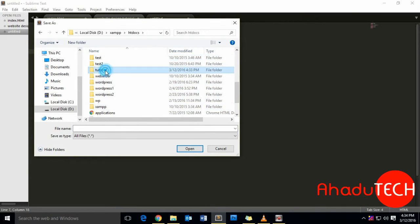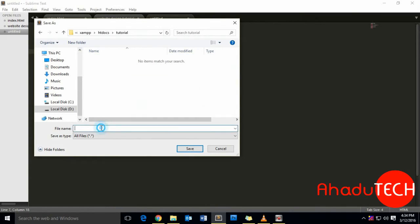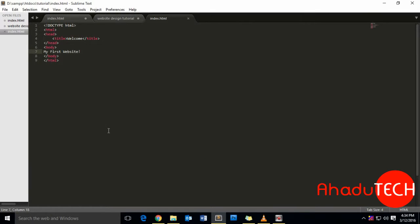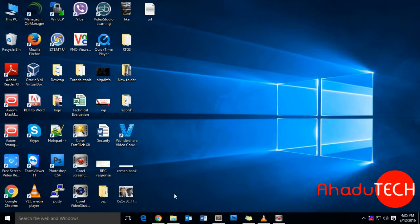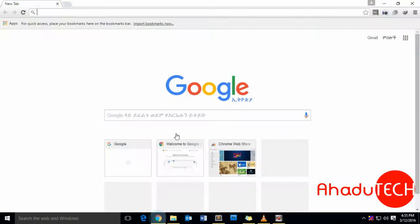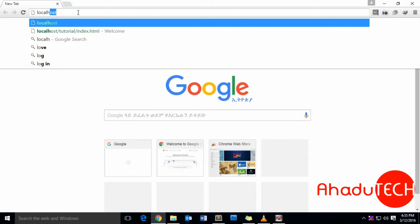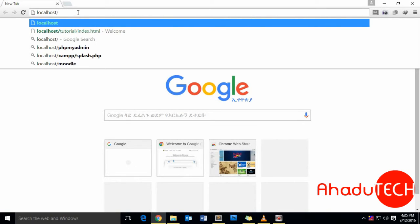To view this website, you have to go to the browser and navigate. To view it, first you have to write 'localhost'—or you can use your computer IP—'localhost' slash the directory name we created earlier, 'tutorial', then 'index.html'.